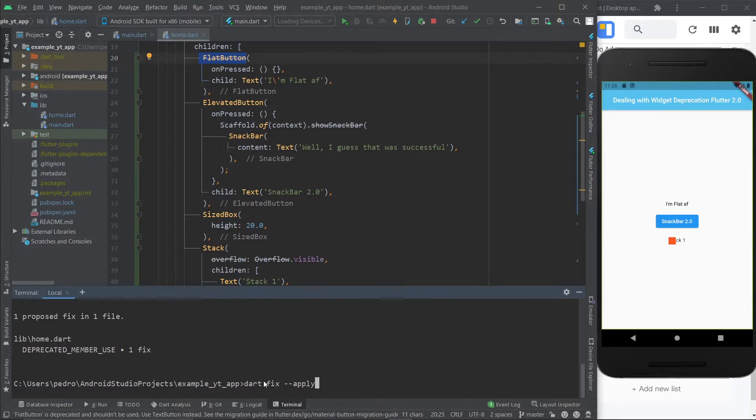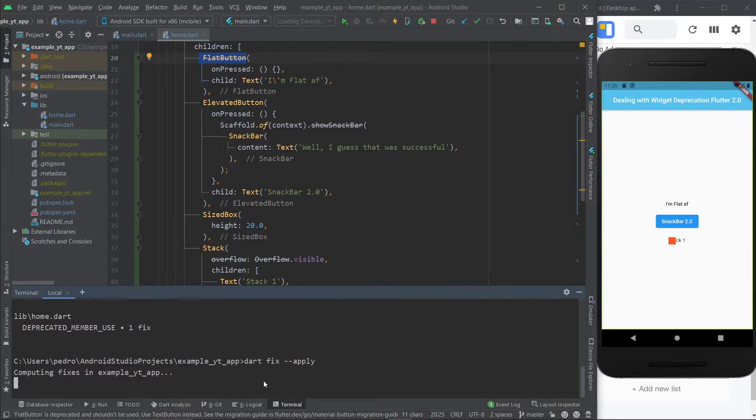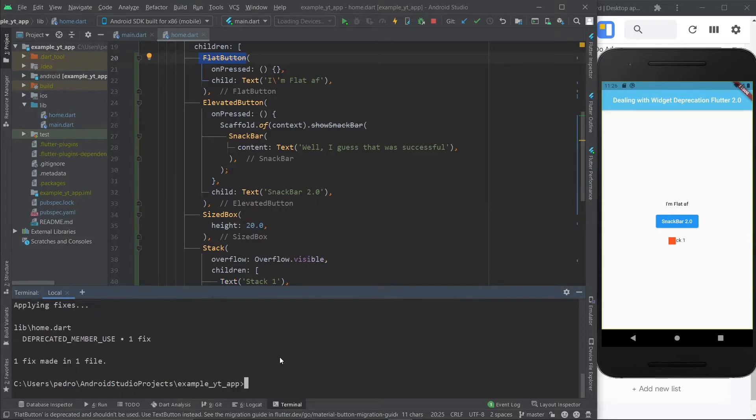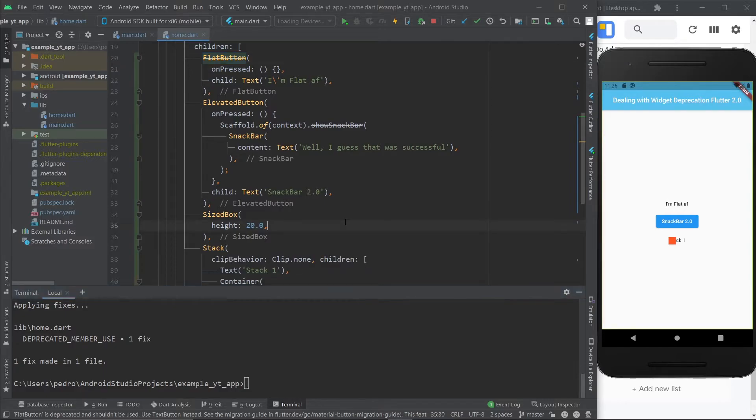Go back to the terminal and hit enter. Now, let's just wait a second again. And they say they've made one fix in one file, which was the clip behavior, apparently.